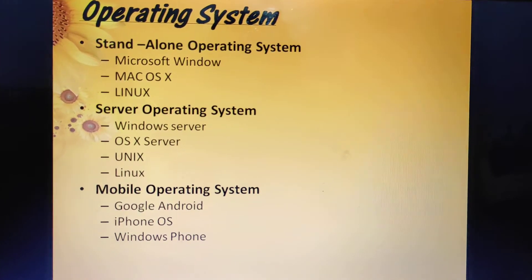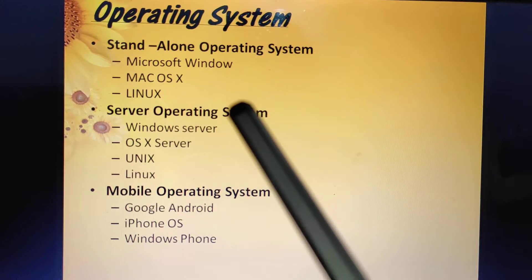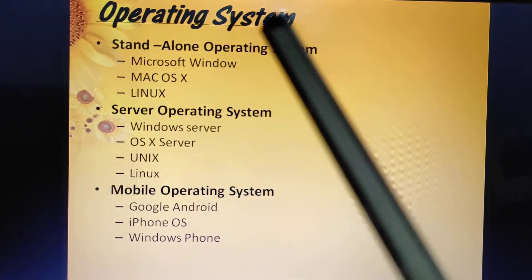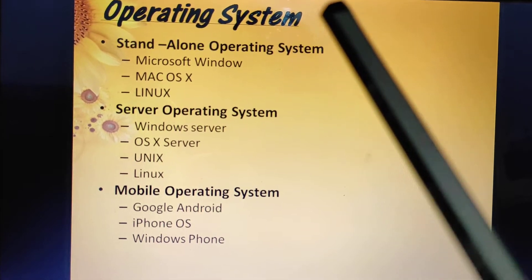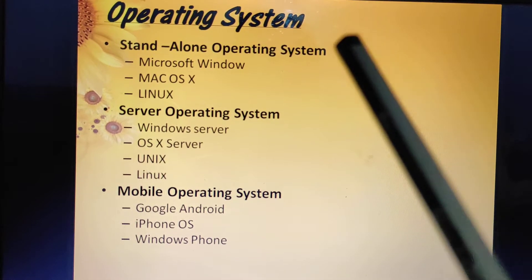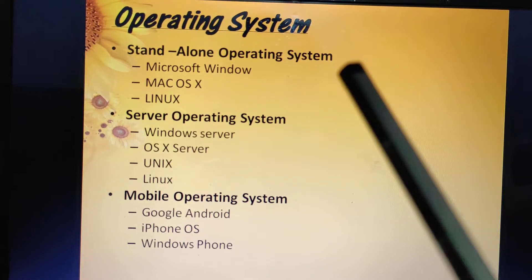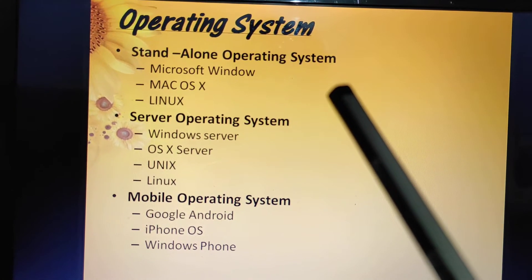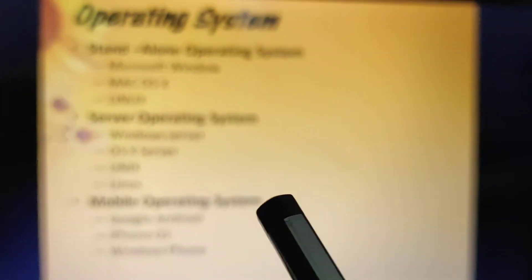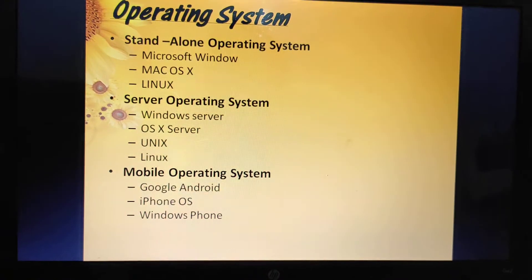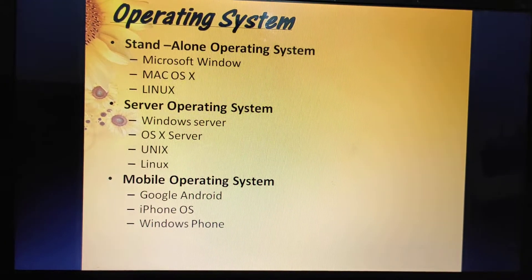Next is Mac operating system. Apple's first Macintosh computer was released in 1984. With its user-friendly approach, the Macintosh operating system set a high standard for operating systems. It is also a multitasking operating system.